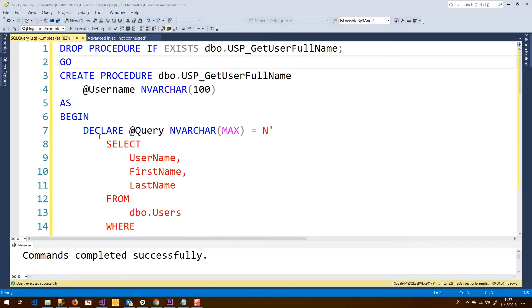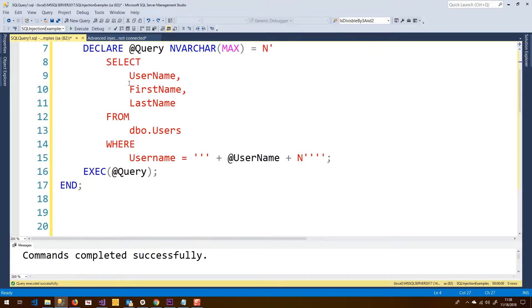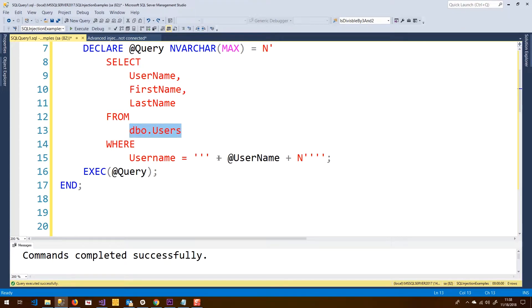The first example is a union-based attack. This basically allows us to concatenate whatever other data we want to the output of the original query and have that returned — either in a SQL query result, as part of our app, or however this data is being returned from the server. Let's look at our get-user-full-name stored procedure, which passes in a username parameter and selects first and last name from the users table. Instead of using a parameterized query, it concatenates the username value directly into the query string, making it injectable.